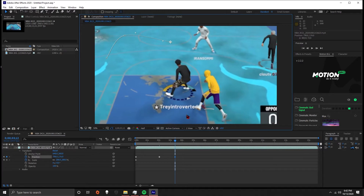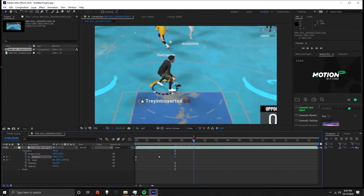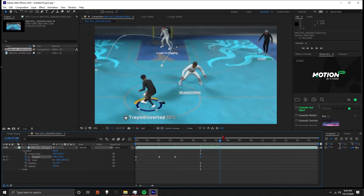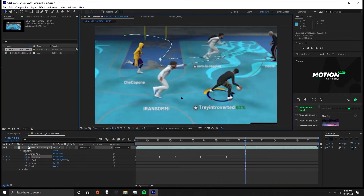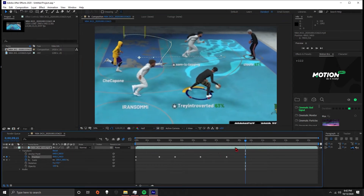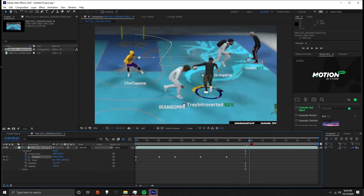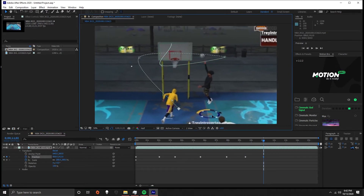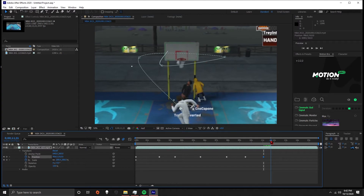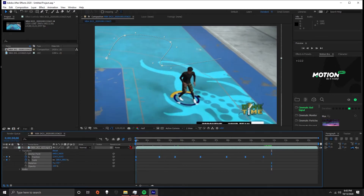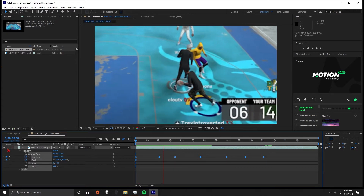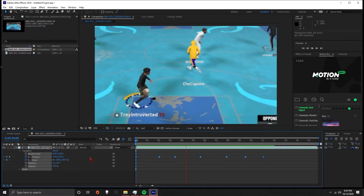That's pan cropping in a nutshell — just moving through the timeline and adjusting the positioning to follow the player. If you want, you can turn on motion blur to make it a little bit smoother. After you're done pan cropping, highlight all the keyframes and hit F9 on your keyboard to easy ease them all. Simple as that.